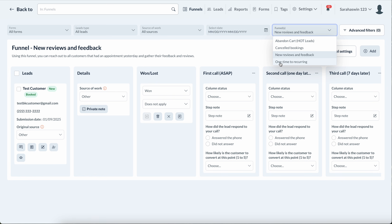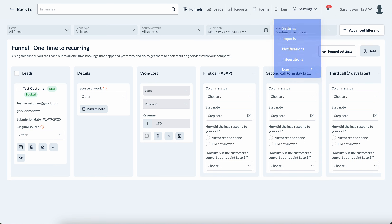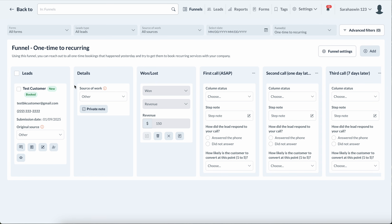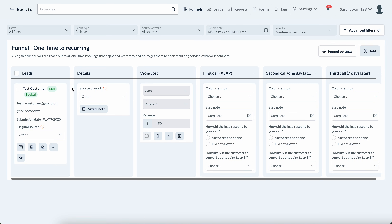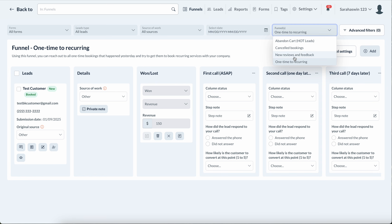Then we have the one-time to recurring funnel. If you run a business that involves recurring service, you can set up imports — which we've also done automatically for you. It will look for anyone who had a job the day before, and if it was a one-time appointment, it will import them here so you can reach out and try to convert them into a recurring client.